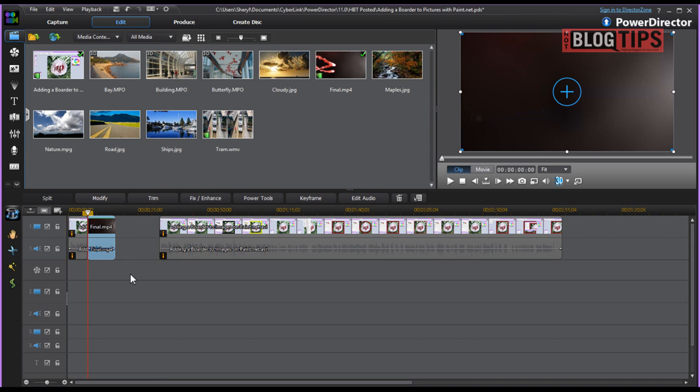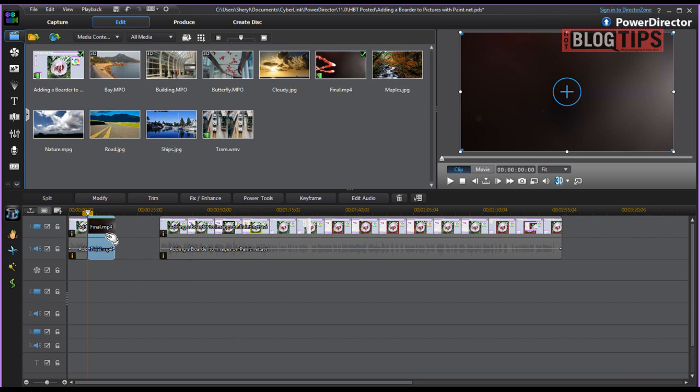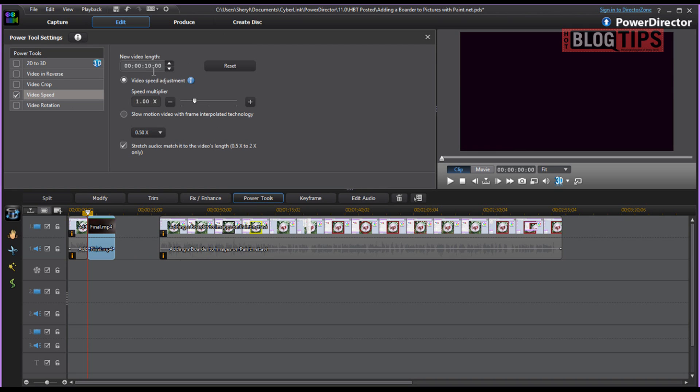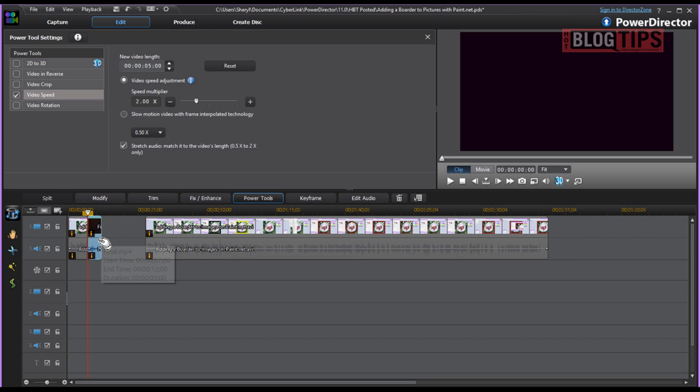Like I said, this video intro is 10 seconds. So I'll just click on it, go to my power tools, go to my video speed. I'm going to take this 10 seconds right down to say 5 and that ought to work fine.